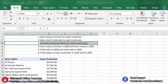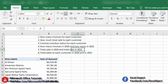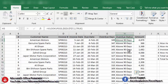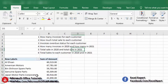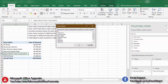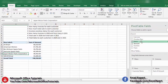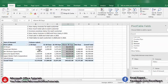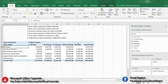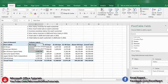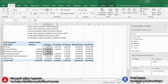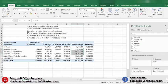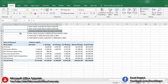The third requirement is: invoice overdue status for each customer. We go back to the pivot table sheet, pick the Overdue Status field and drop it in the Columns area. Now we can see the overdue status of invoices for each customer — not due, 1 to 30 days, 31 to 60, 61 to 90, and above 90 days. This is the result of the third requirement.